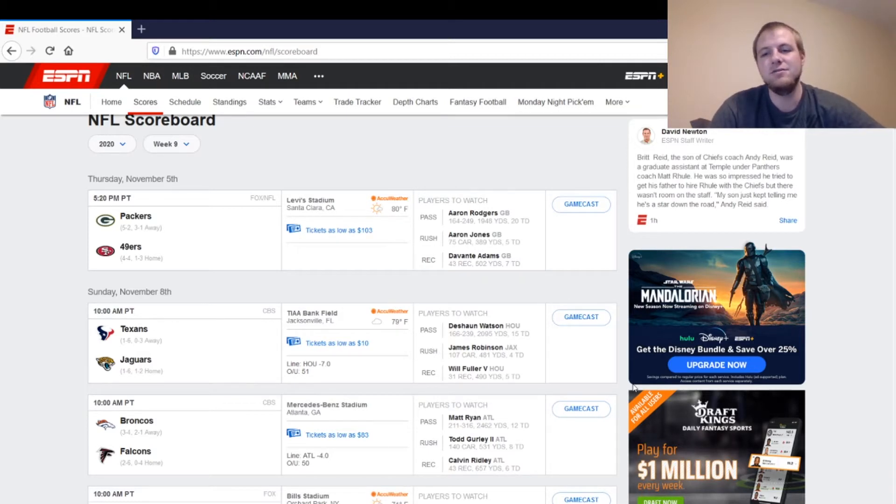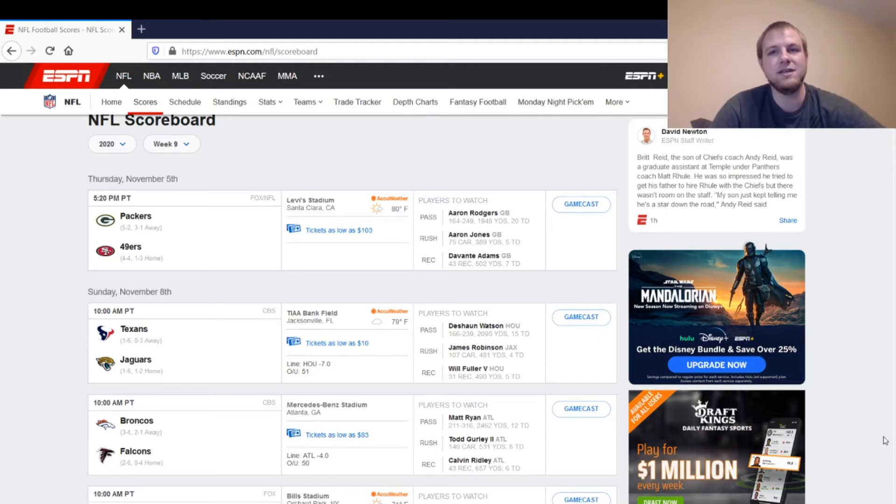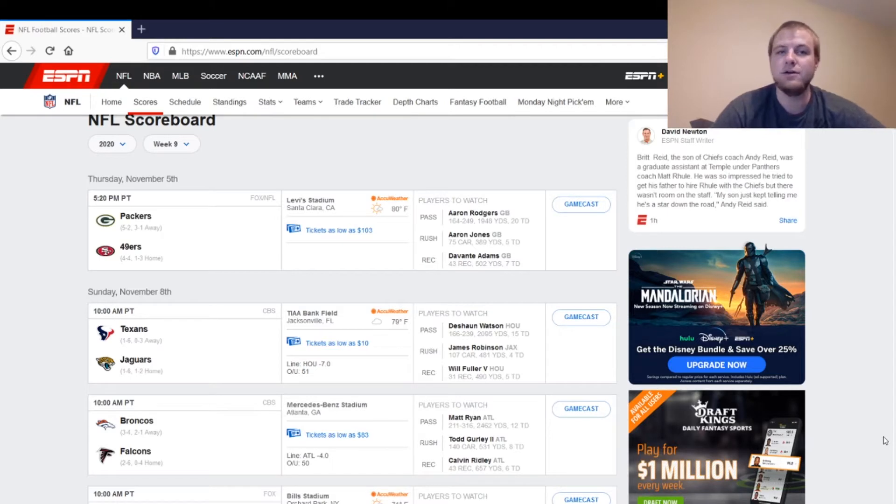The news this morning that we do need to keep an eye out on is that wide receiver for the 49ers, Kendrick Bourne, did test positive for COVID. They did shut down the facility today. At this point in time, they are not expected to move the game at all. So it looks like it's still going to be happening tomorrow night.